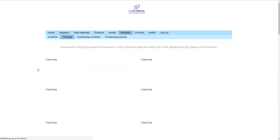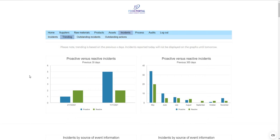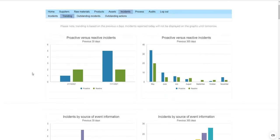Just by having entered all the incident information and closed them out using the system, trending is automated — there is zero administration work required from you to have these graphical outputs. Because incidents are categorized as either proactively or reactively raised, you can see — for your food safety and quality culture measurements over a particular time period — the ratio of proactively to reactively raised incidents, and definitively state the performance on that metric for your site's food safety and quality behavior.